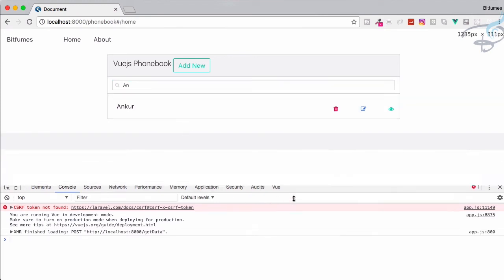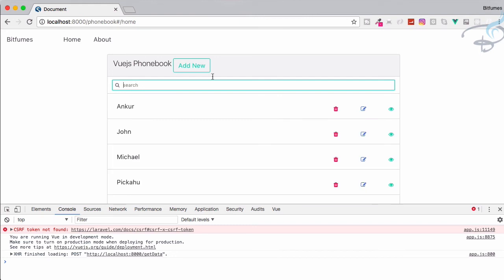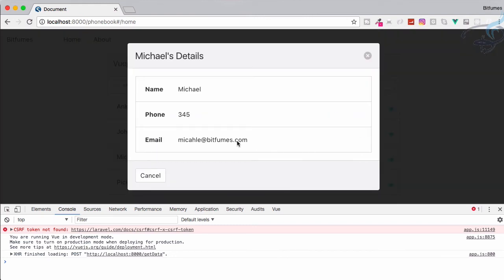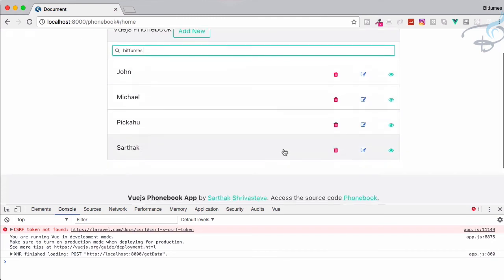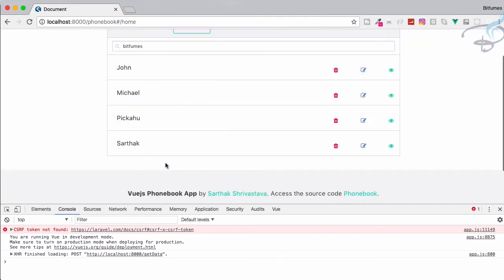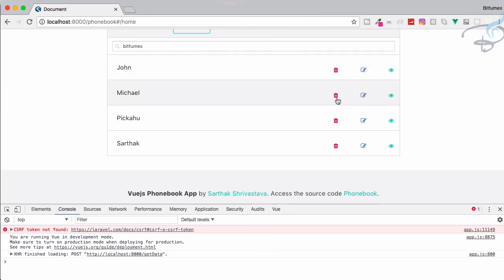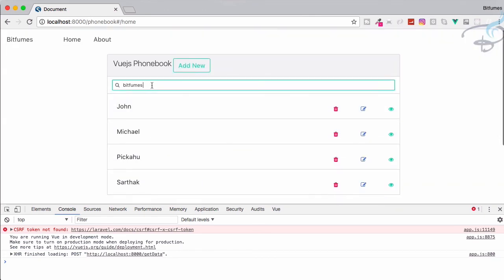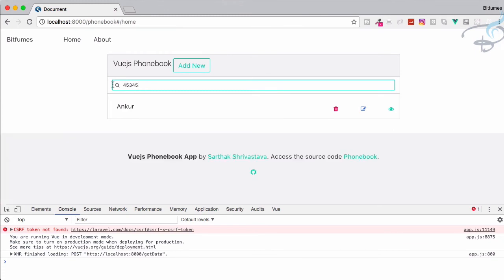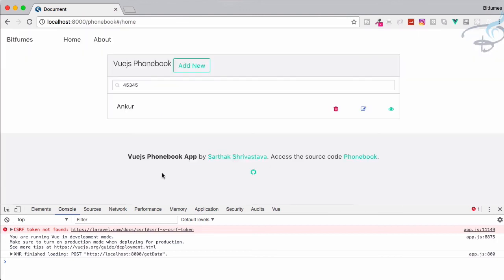Let's reload this page, and I will say 'a' 'n' - yeah, very good because I've completed this search. What about gmail? Gmail is only with uncle, that's good. Michael has @bitfumes.com. Let's search bitfumes - bitfumes is having with Sarthak, Pikachu, everyone. Let's search for something unique, this phone. This is for John. If I say this, it is for uncle.